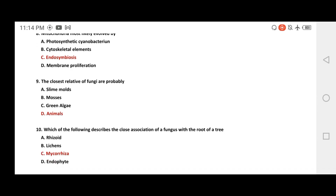Question 9: what is the closest relative of Fungi? Options include: slime mold, mosses, green algae, and animals. The correct answer is animals — Fungi are most closely related to animals, as they are heterotrophs.